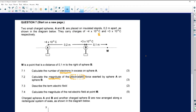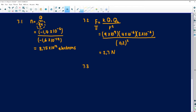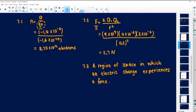Number 7.3 says we must describe the term electric field. When you are describing or giving a definition, it must remain the same. It is a region of space in which an electric charge experiences a force.